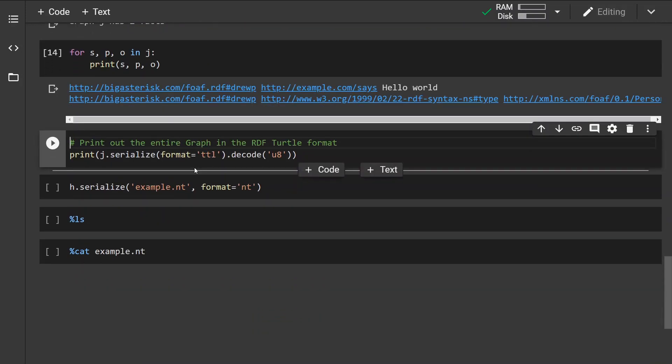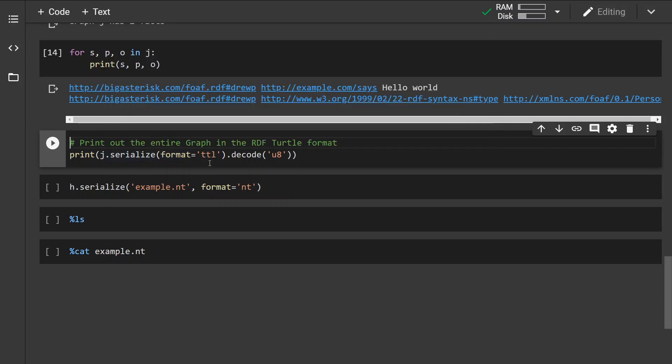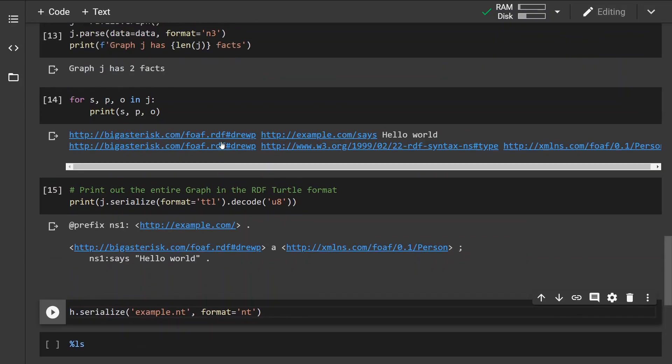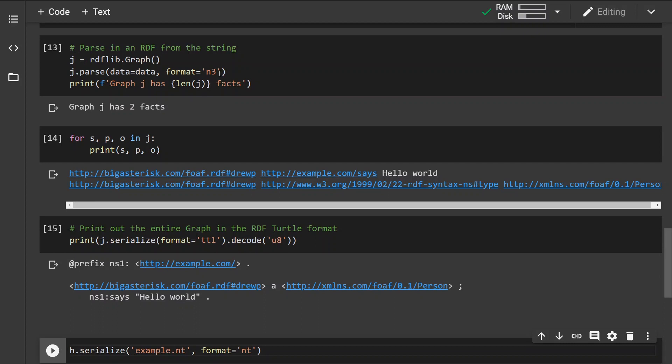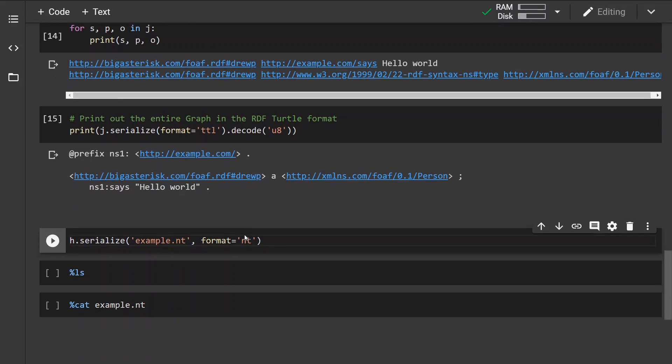Now let's talk about saving the graph. First thing first, we can use the serialize again and use the decode method to simply print it to the standard output, specifying the format. So basically we took the first graph, the data graph, which was original in n3 triple format, and then we serialized it into the turtle format. And that's why it looks like this.